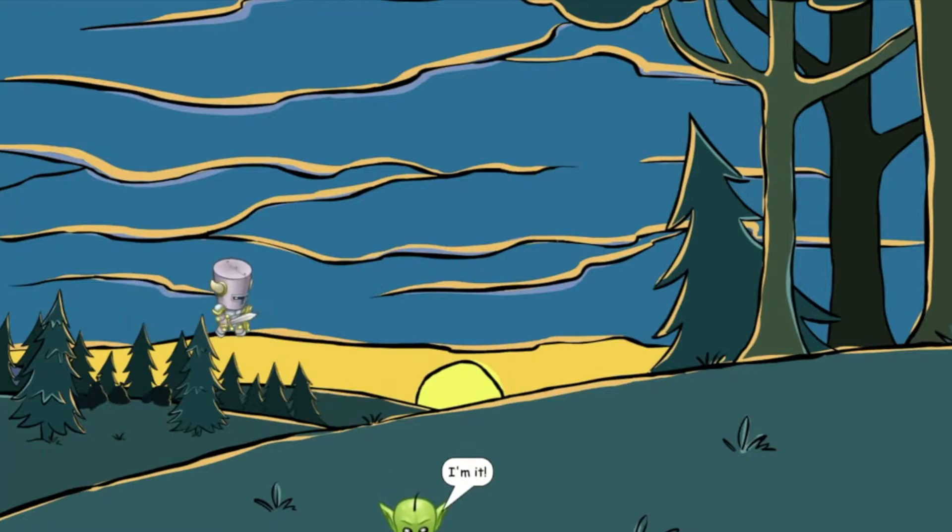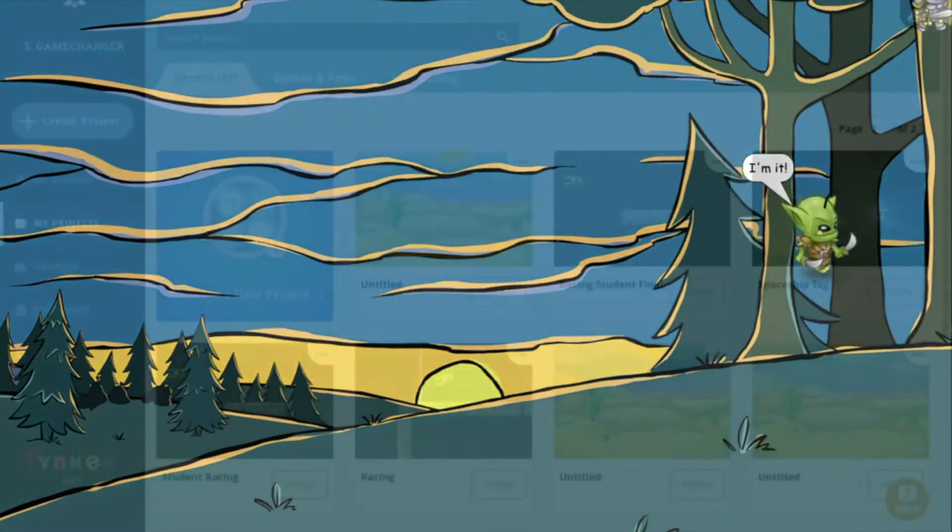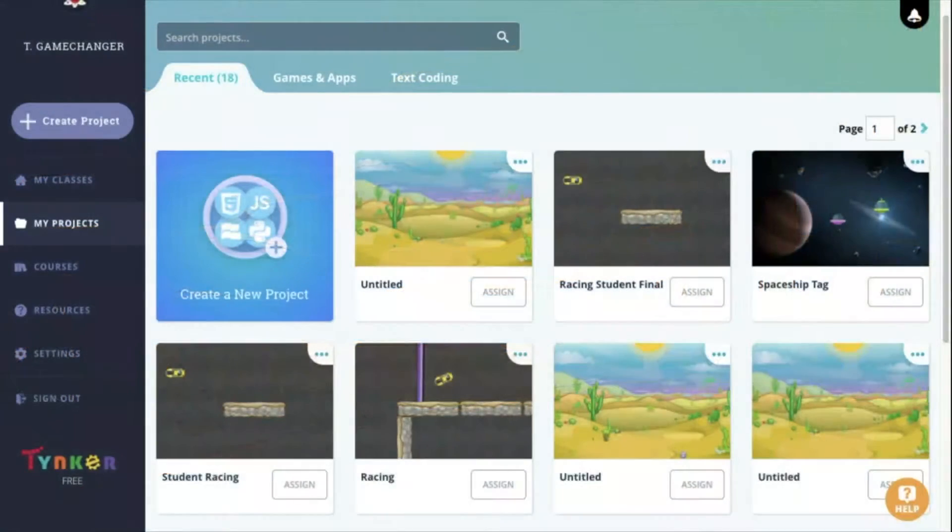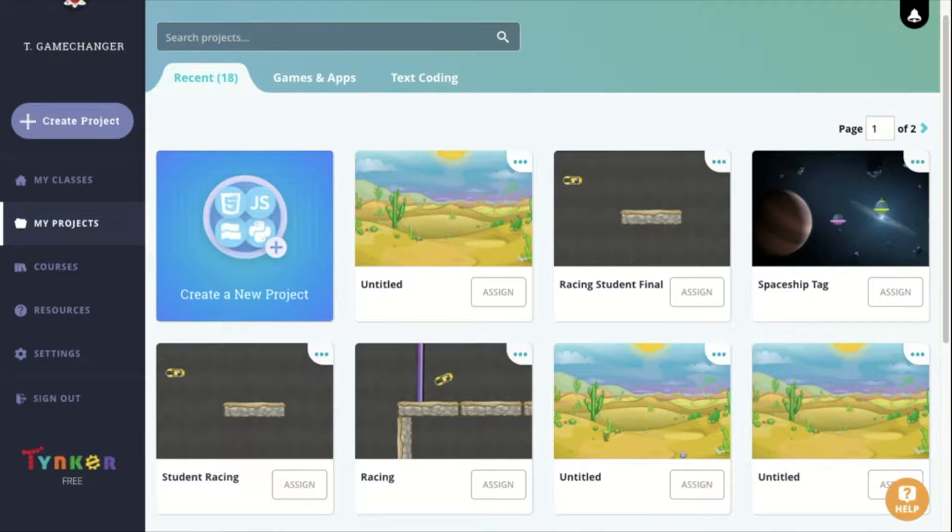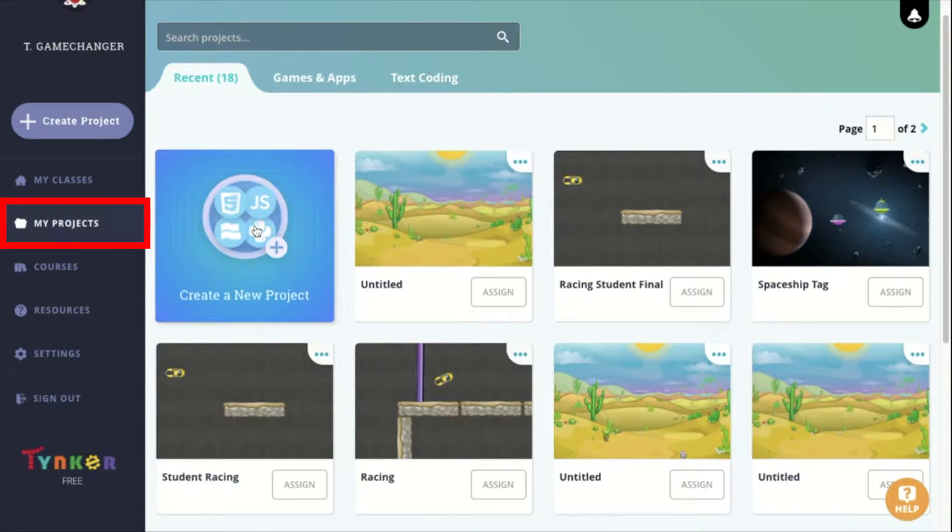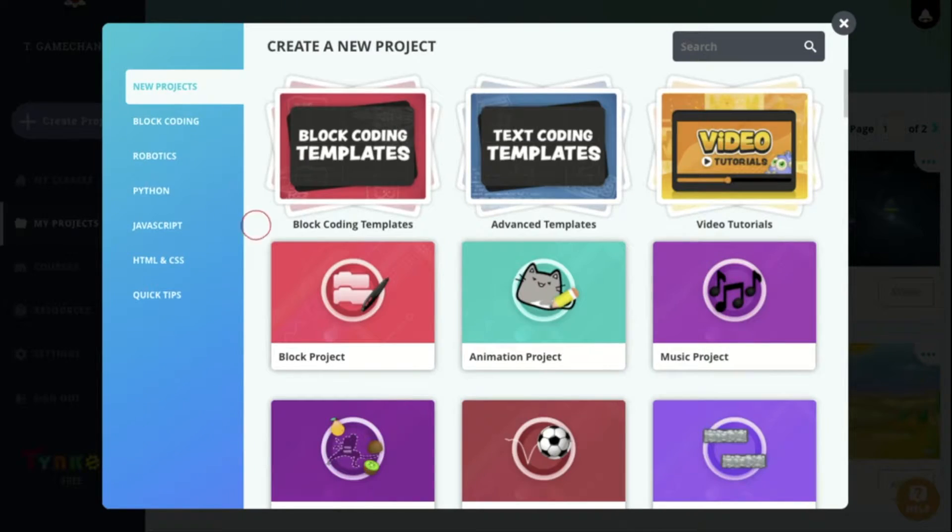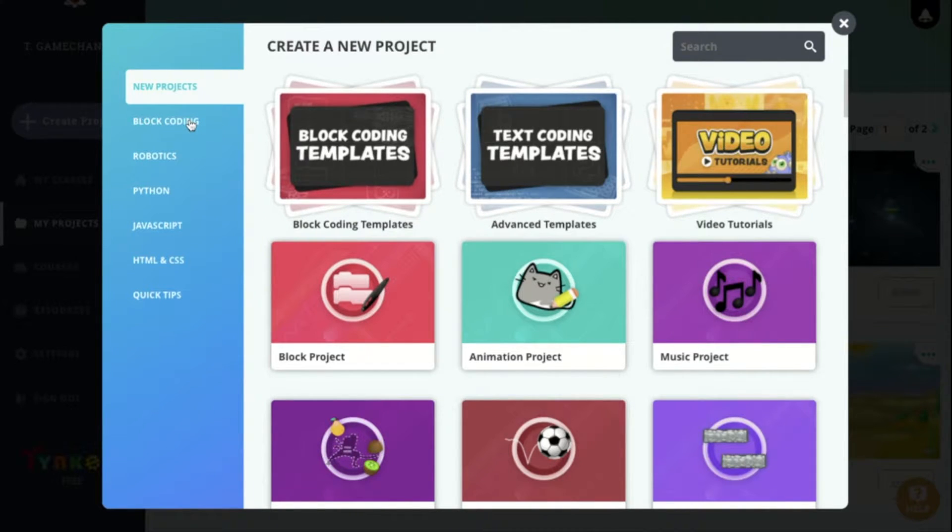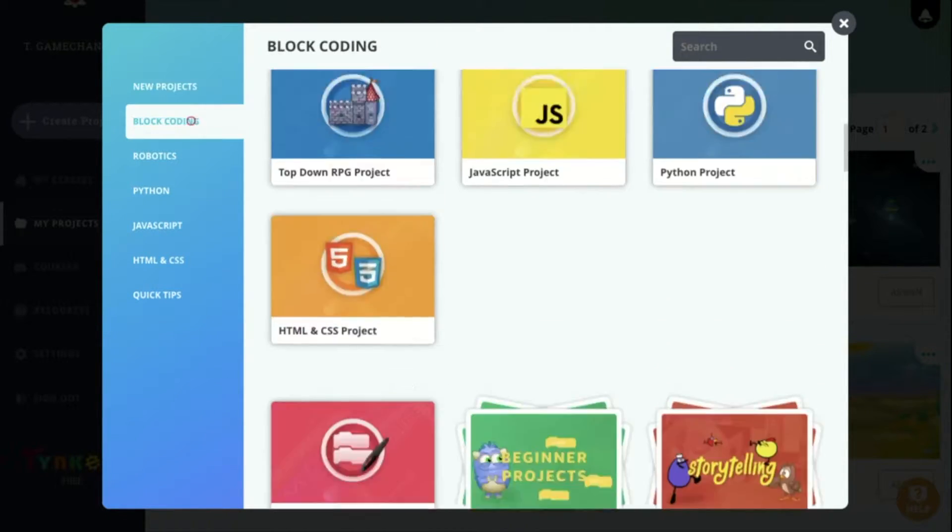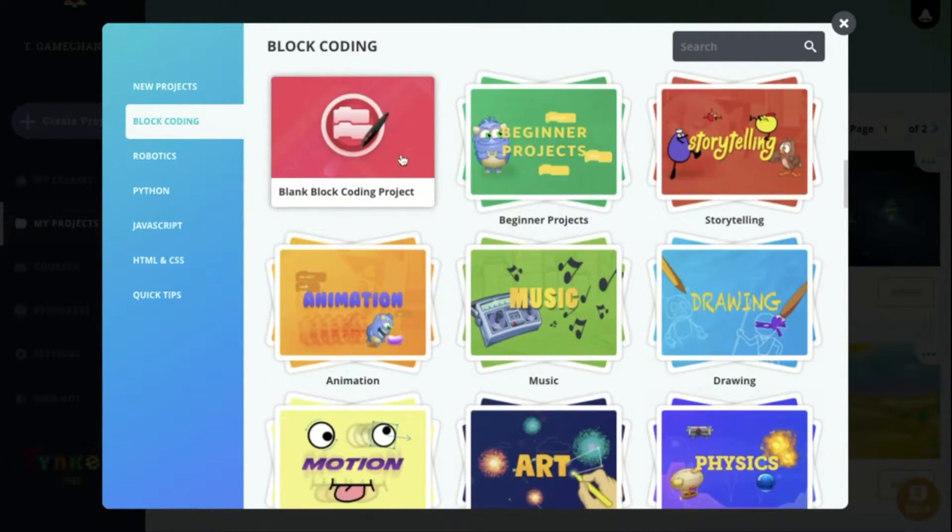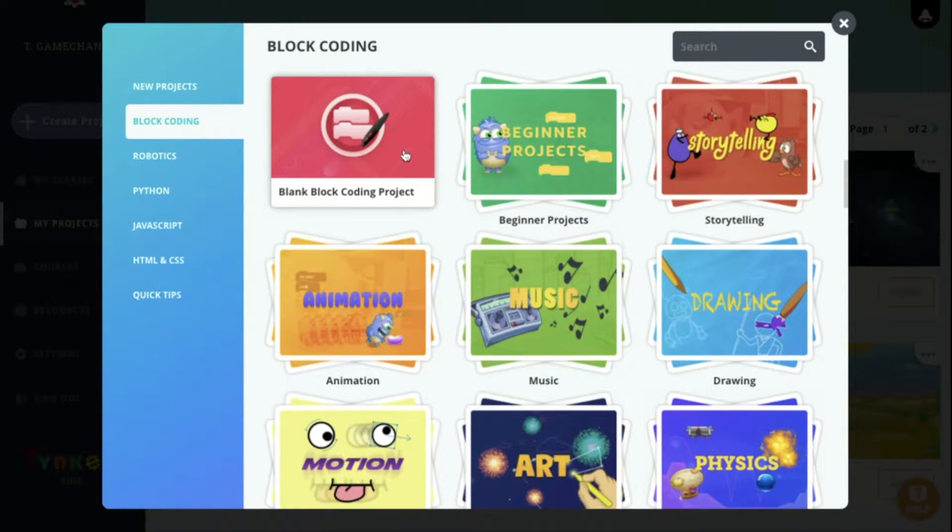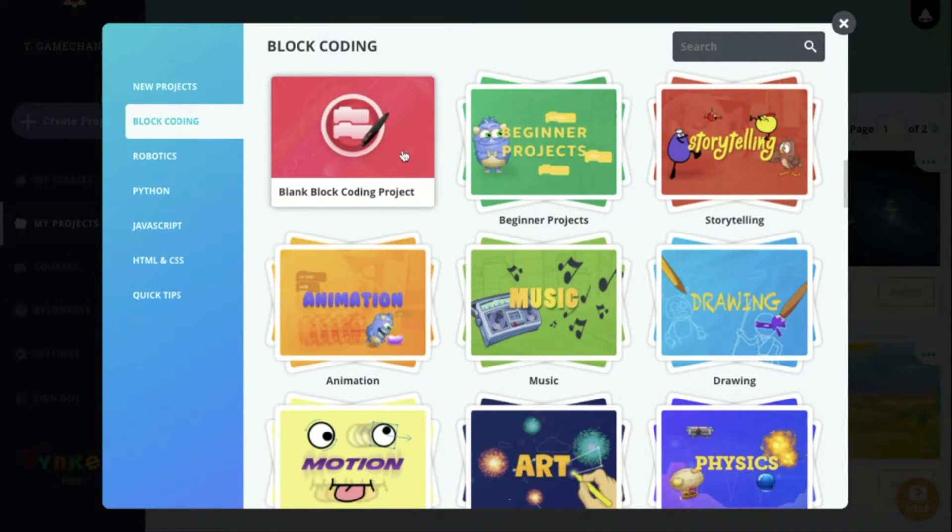Let's start by creating this two-player game. After you register for Tinker, you go to My Projects and create a new project. You'll see that Block Coding is a section you can go to, and you can open a new Blank Block Coding Project.